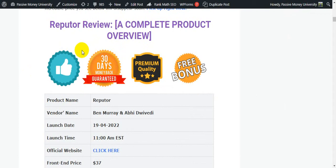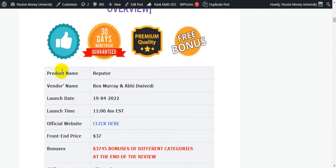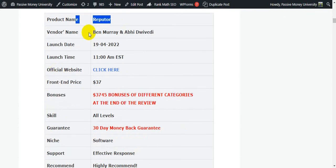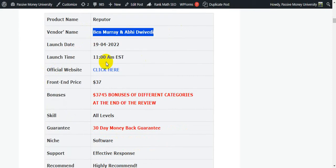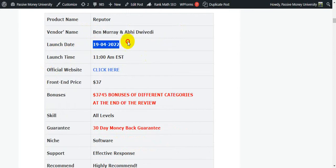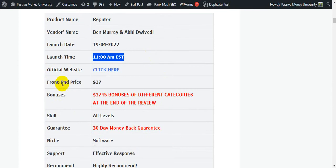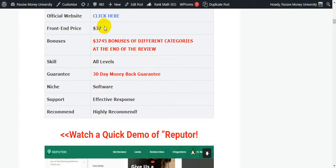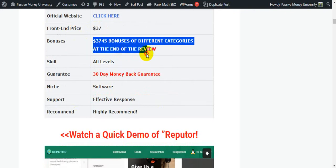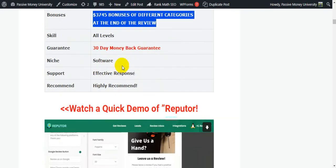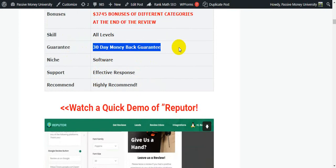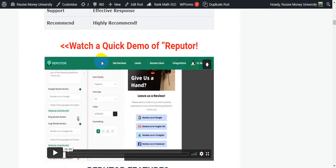Right now I'm going to show you the complete product overview of Refuter. The product name is Refuter. Vendor name is Ben Murray and Avi Duvdevani. You know Avi Duvdevani and Ben Murray are some of the best software creators on JVZoo marketplace, so you can believe these two people. Launch date is 19th of April, 11am EST. Front-end price is only $37. This product has upsells and downsells inside the members area. Bonuses are $3,745 and there's a 30-day money-back guarantee.